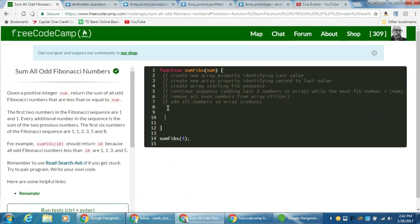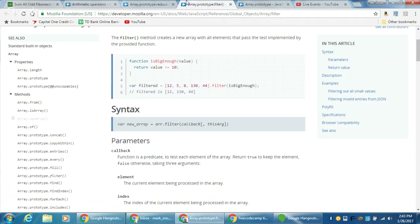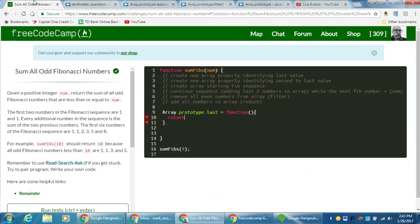Let's start by defining a new Array.prototype. We can say Array.prototype.last — so any array can call .last(). What will happen is we run an anonymous function, and all we're going to do is return. Just like the example, we say 'this' to refer to whatever we're applying the method to. Instead of [0], we want the last item.